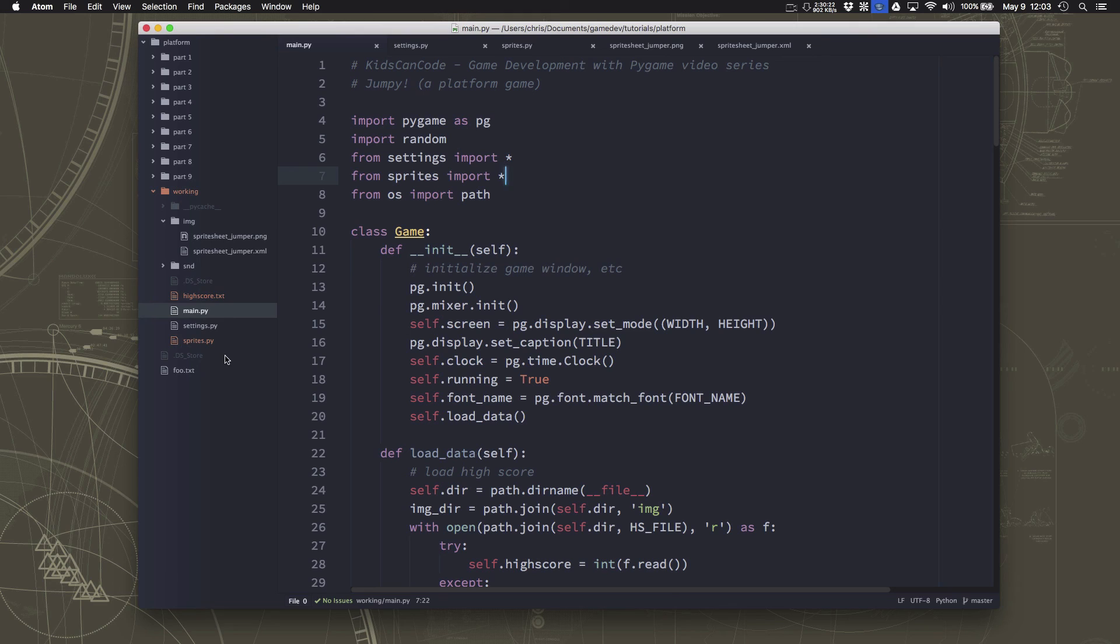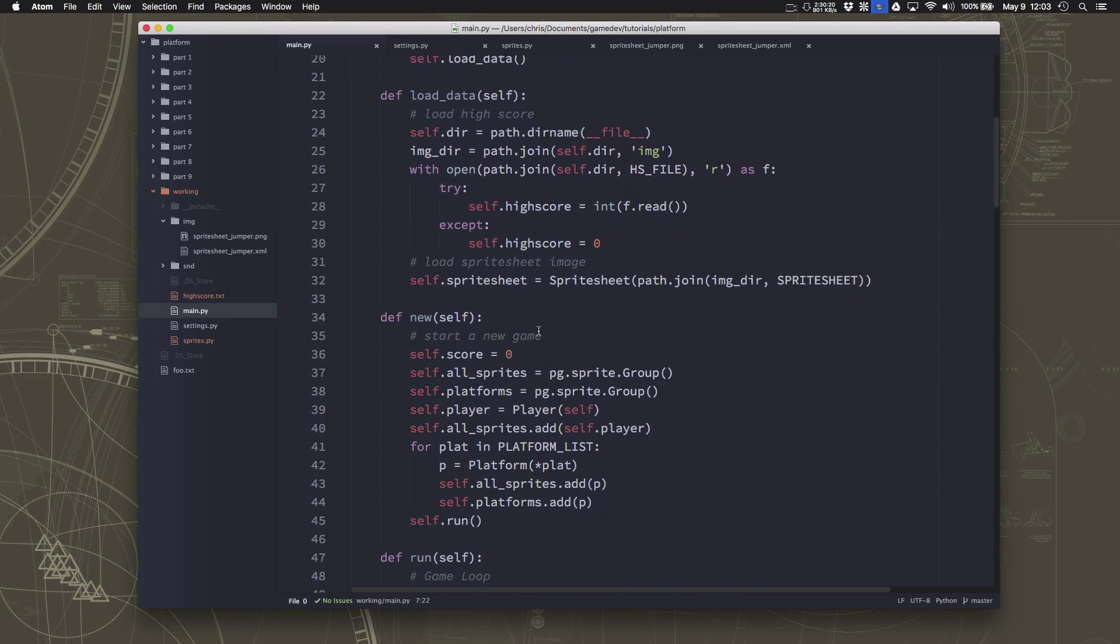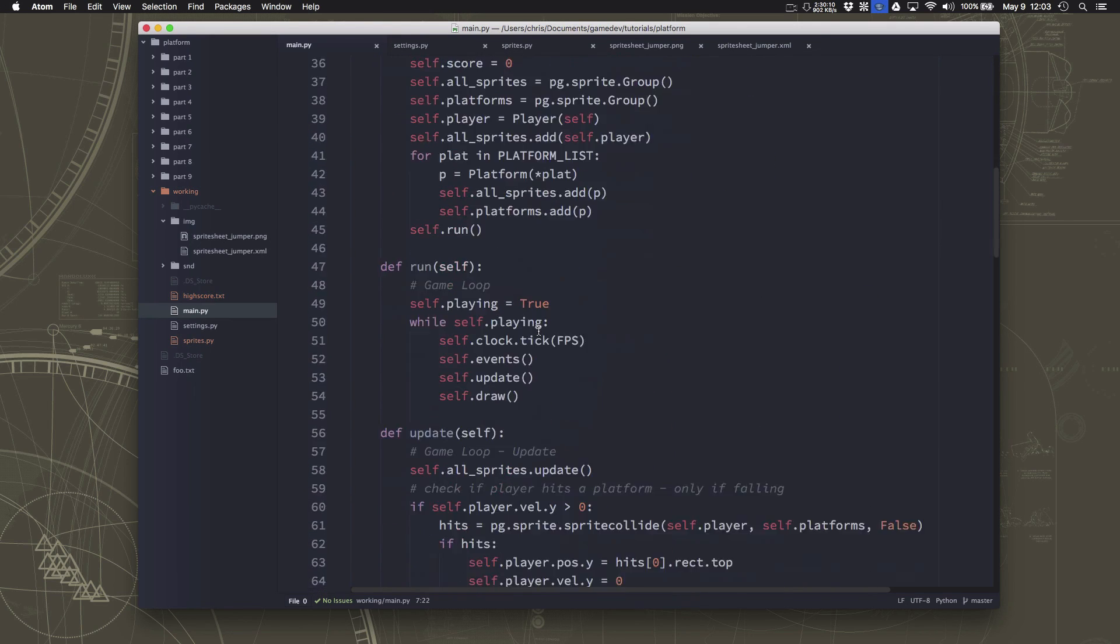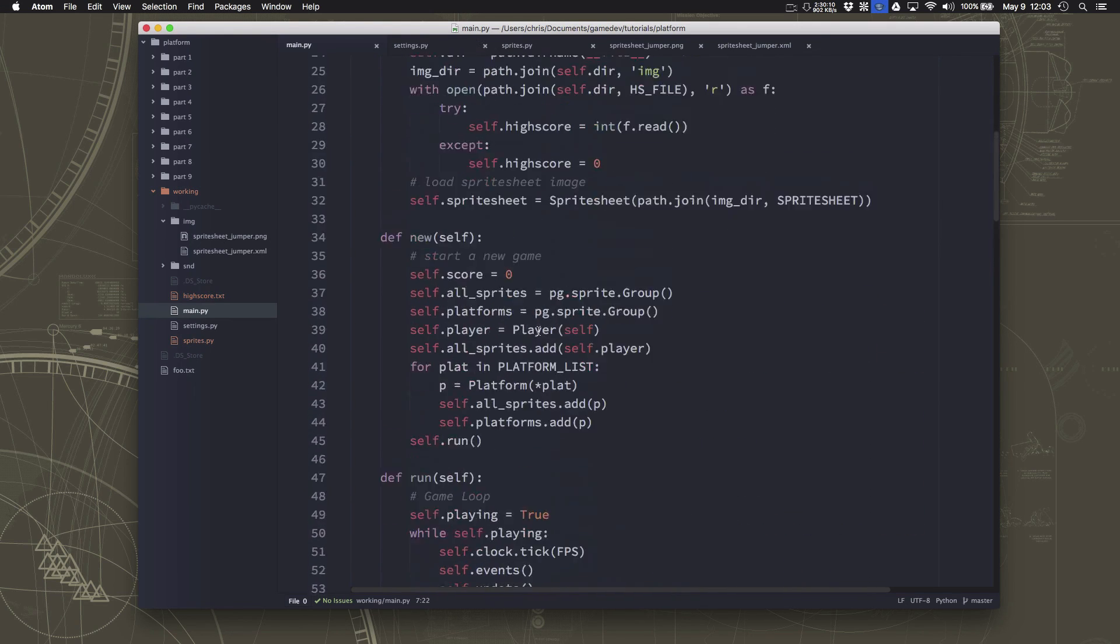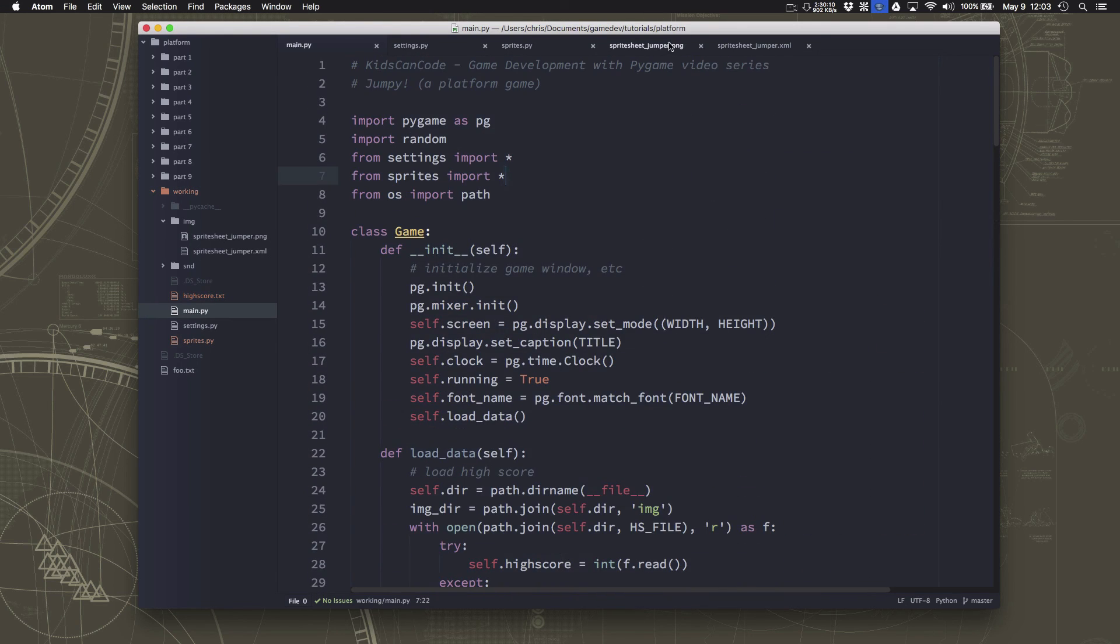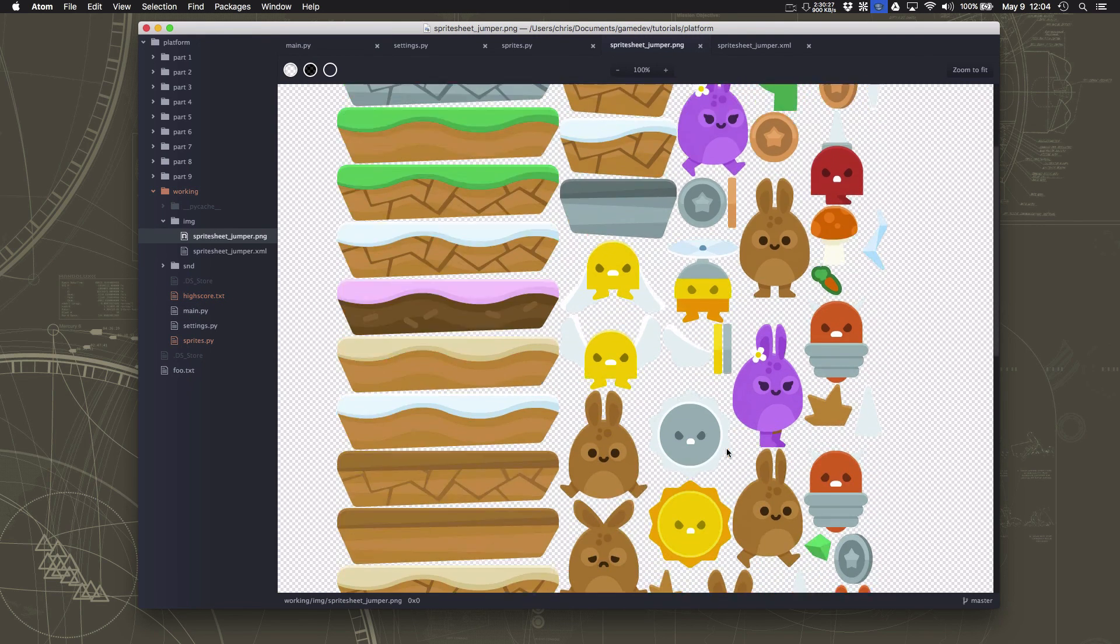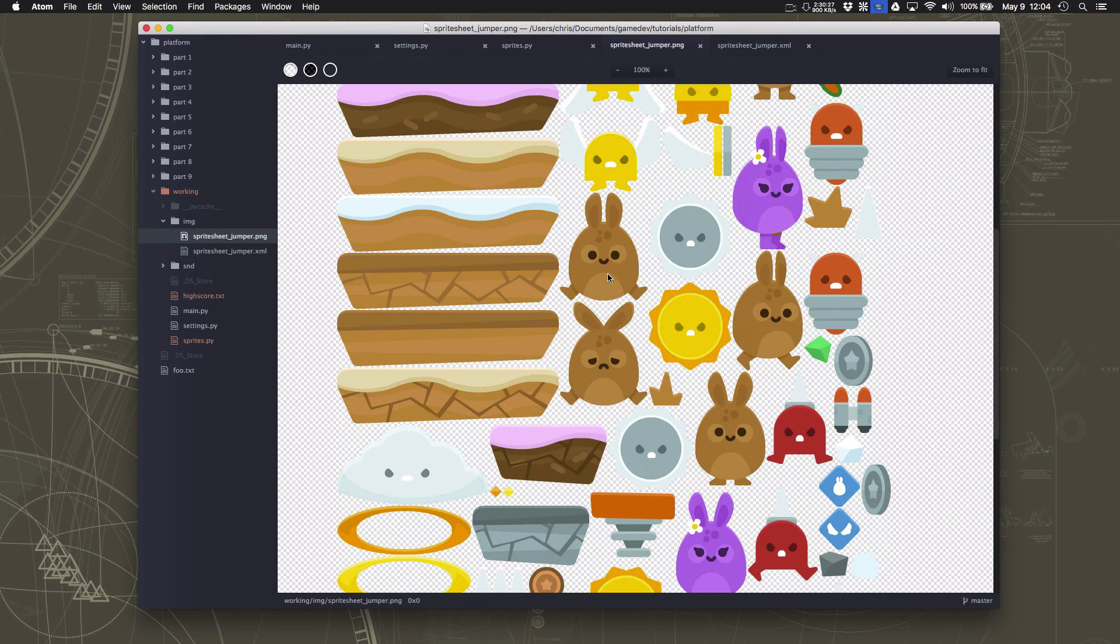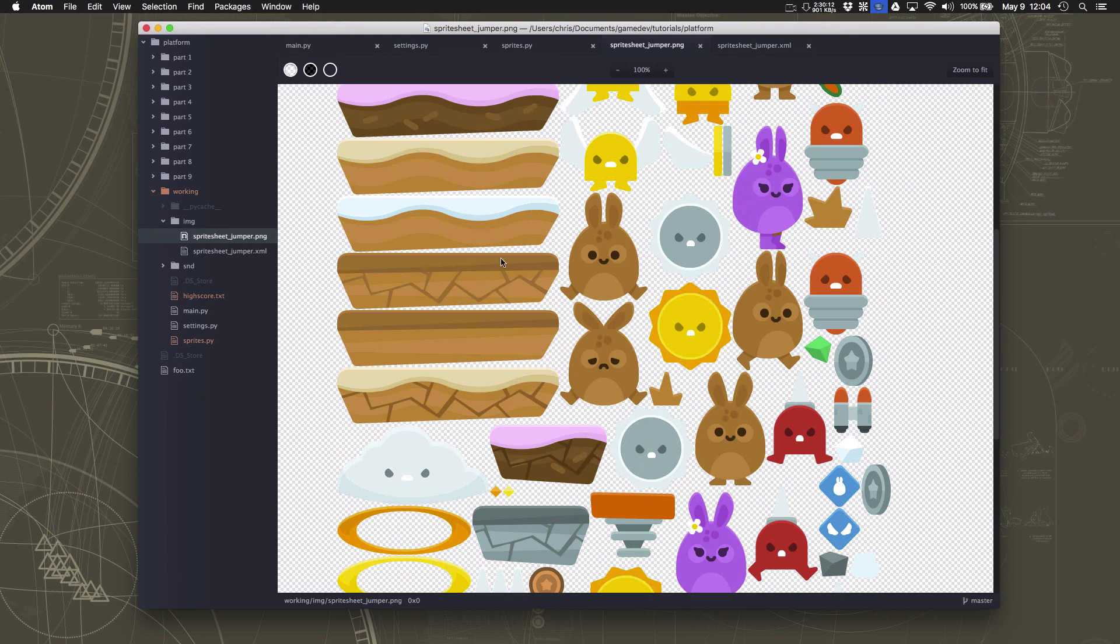So let's stop the video here. We've been over 15 minutes here. And in the next video, we'll finish up the character animation by adding the jumping animation and the walking animation for when we move. Thanks for watching.